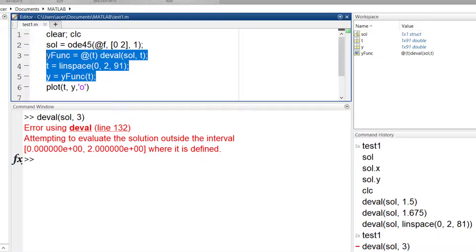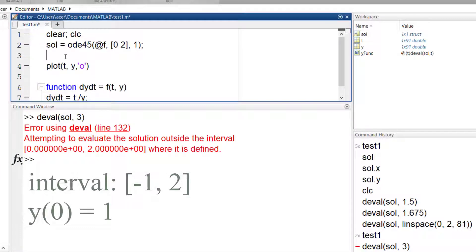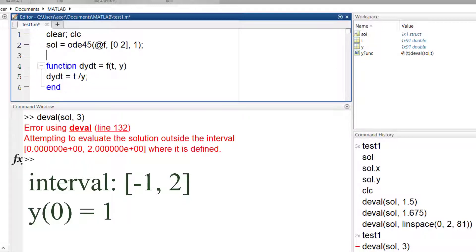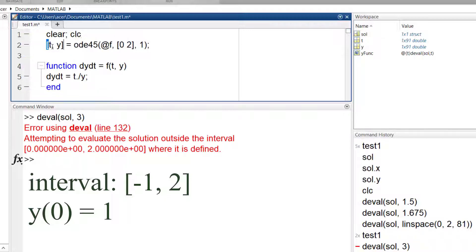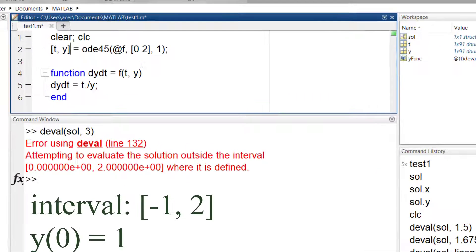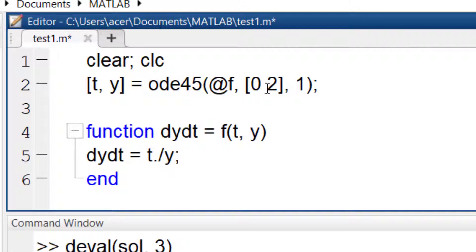Now suppose you want to solve the same equation in this interval with this initial condition. Here our initial condition is not in the beginning of our time span. What should we do? If I simply change the time span, the initial condition will be associated with minus 1, not 0.